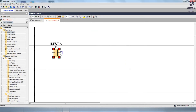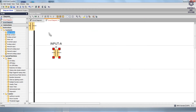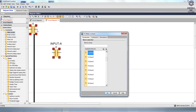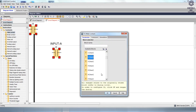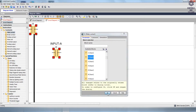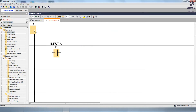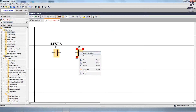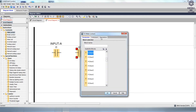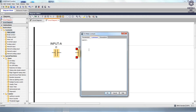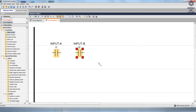Again, to add one more Make Contact from Constants and consider it also a NO contact. Double-click the I2 contact, go to the comment, then give the name as Input B, and click OK.